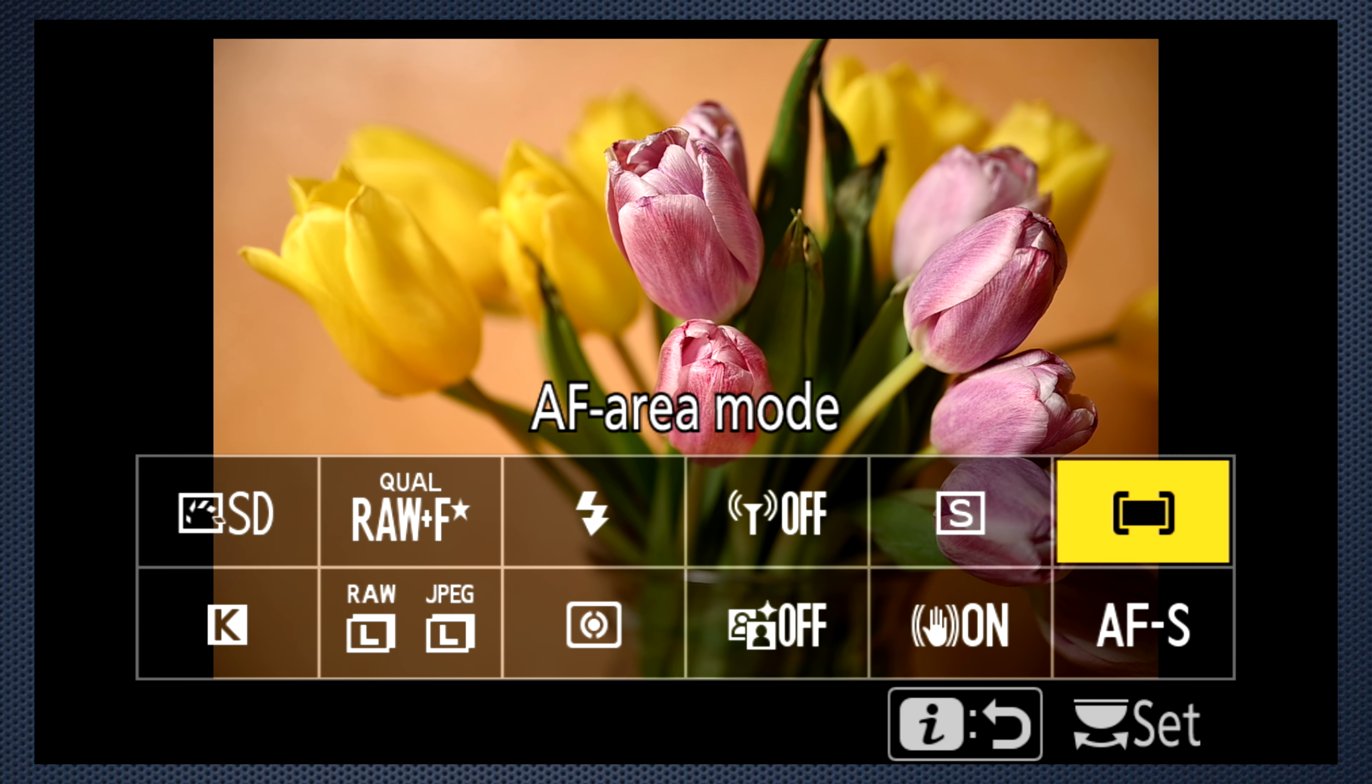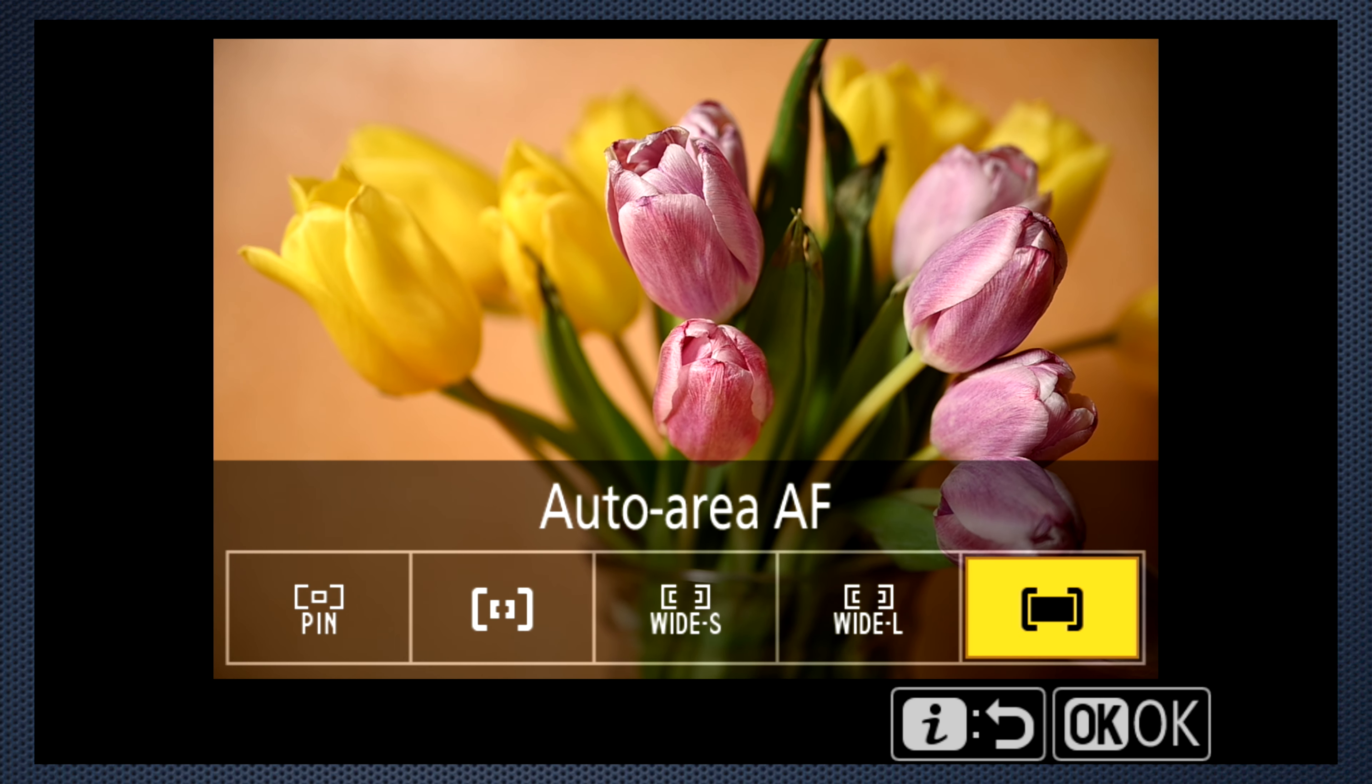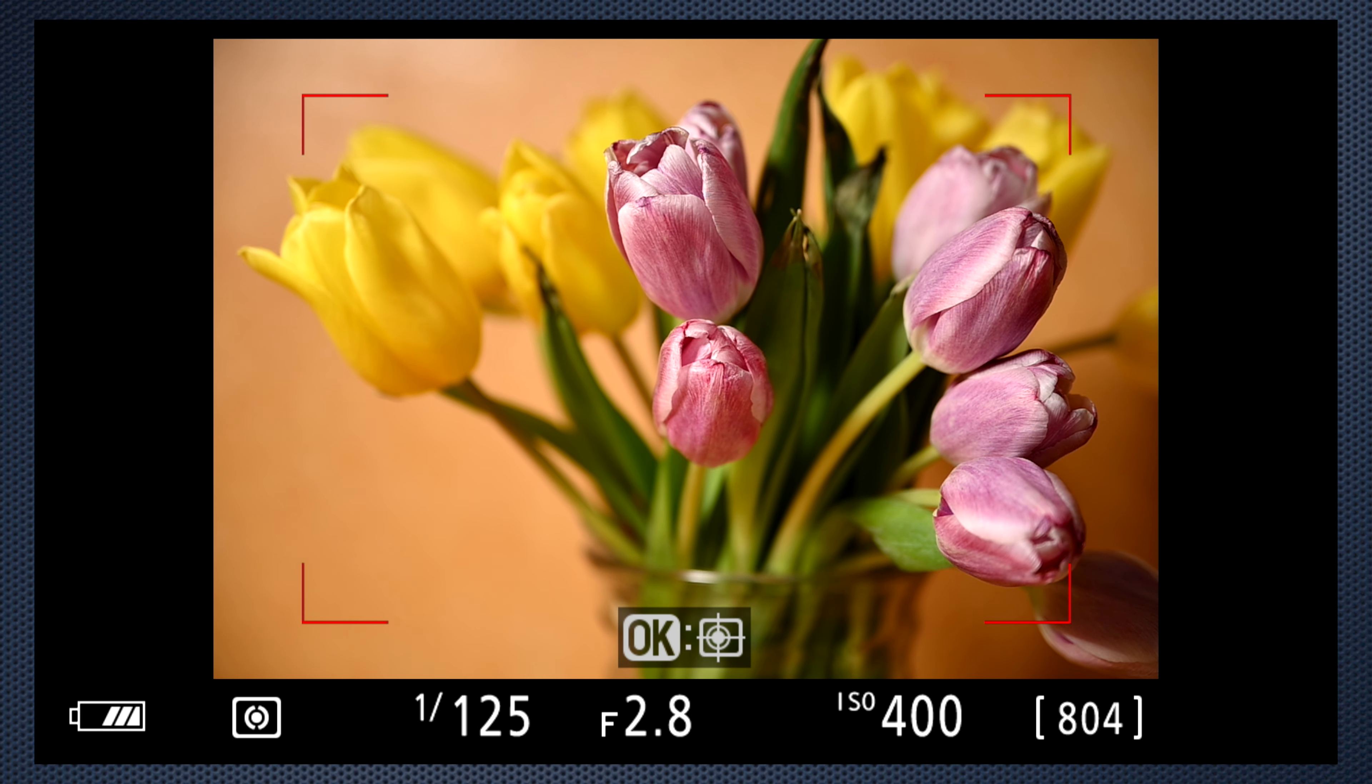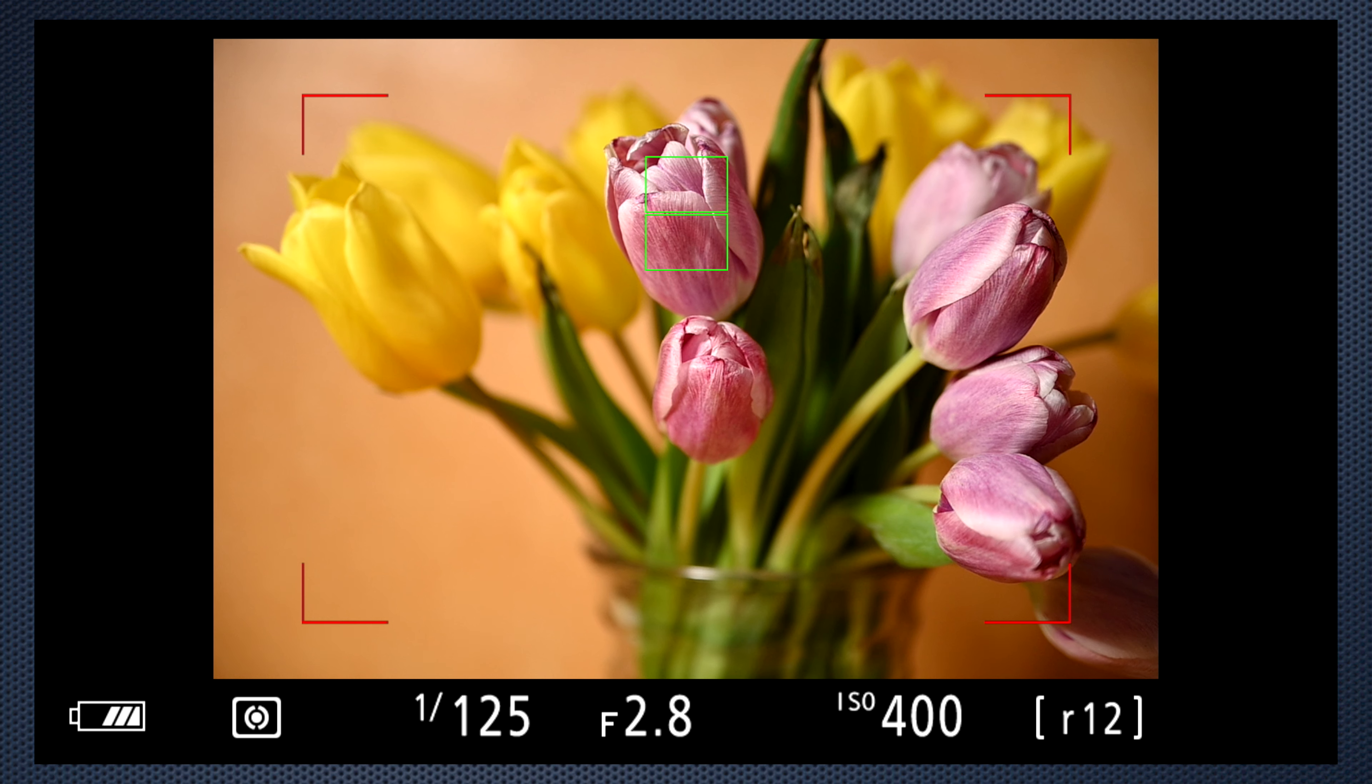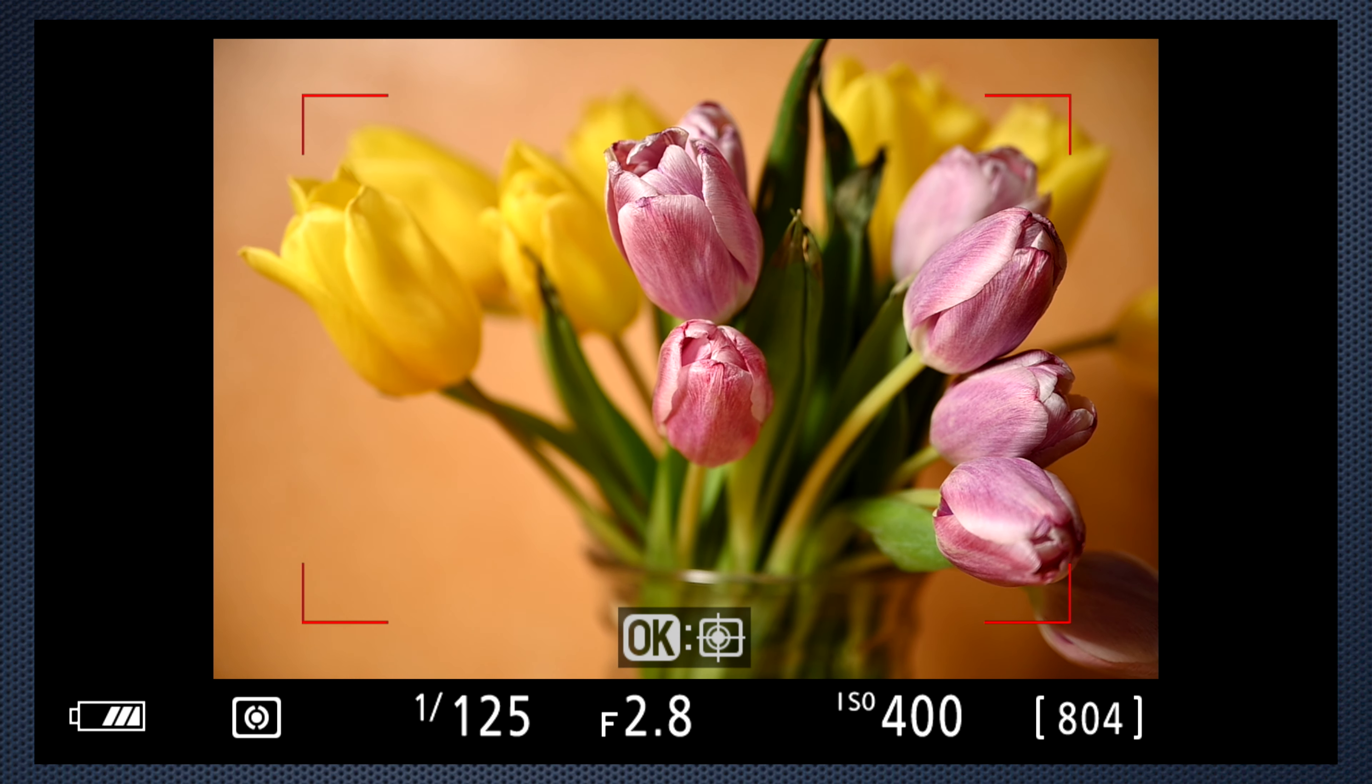There are five where options. With auto area, the Z7 selects the most likely object and that's usually the object closest to the camera. One or more green rectangles light up. The red bounding area shows the limits of the autofocus area.